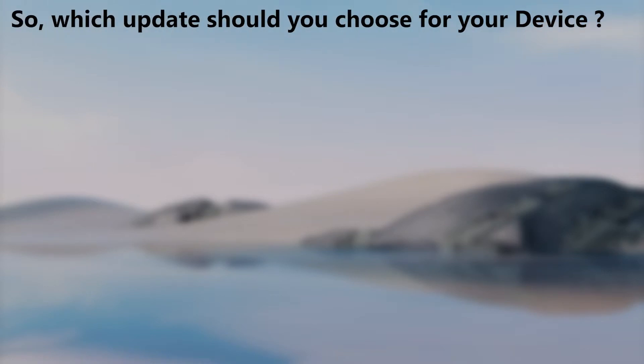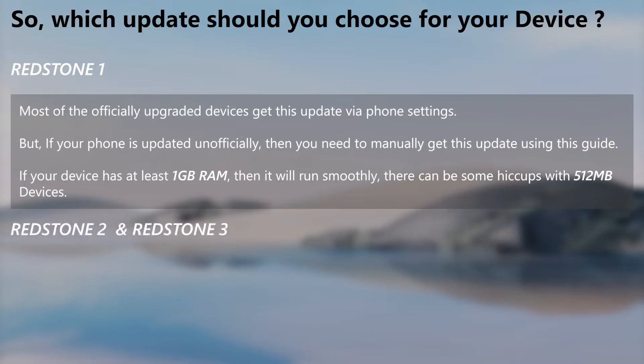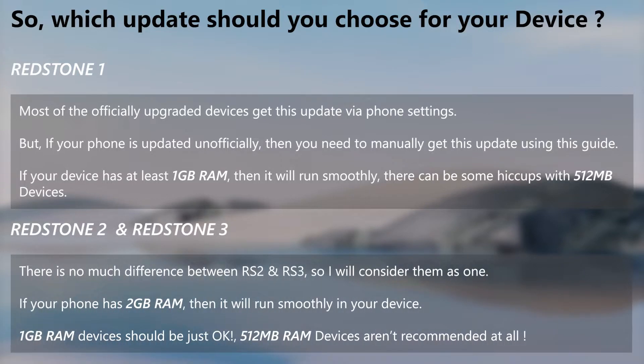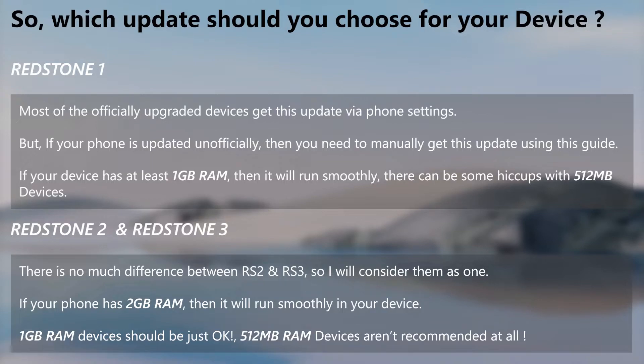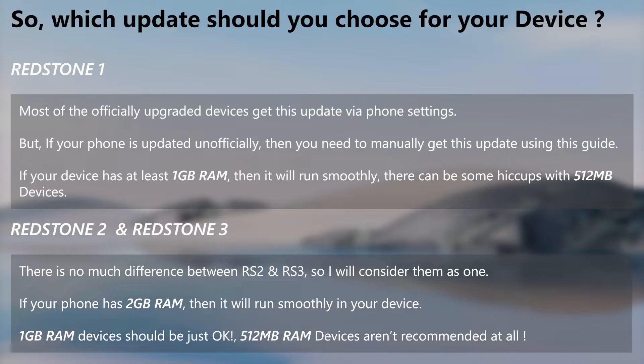Now you may be wondering which update is suitable for your device. Take a good note of these notes. These are not 100% accurate as it's impossible to be completely accurate here. Mostly, 1GB and 512MB RAM devices are suited to stay in Redstone 1, while the others with higher RAM options can update to Redstone 2 and 3. 1GB RAM devices might be okay with Redstone 2 and 3, although there can be performance issues.